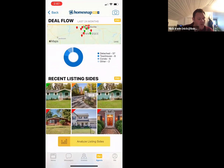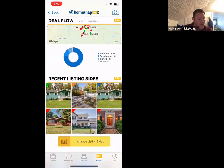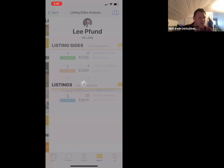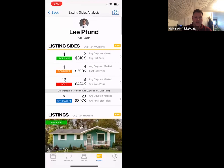You can also see all of the recent listings and recent buyers. These 'analyze' buttons will pull up another little report — this is the one I like to turn around and hand to the client.